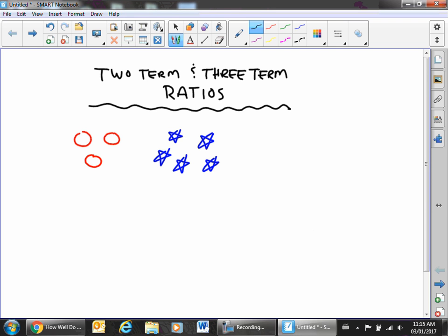In this case we've got two different items that we're comparing — red circles and blue stars. We're going to count the number of circles. In this case we have three circles and we have five stars.